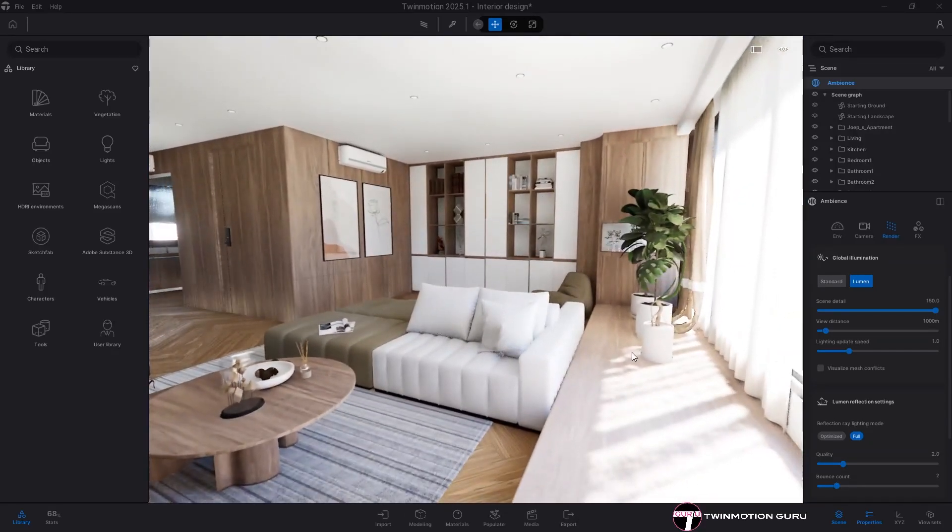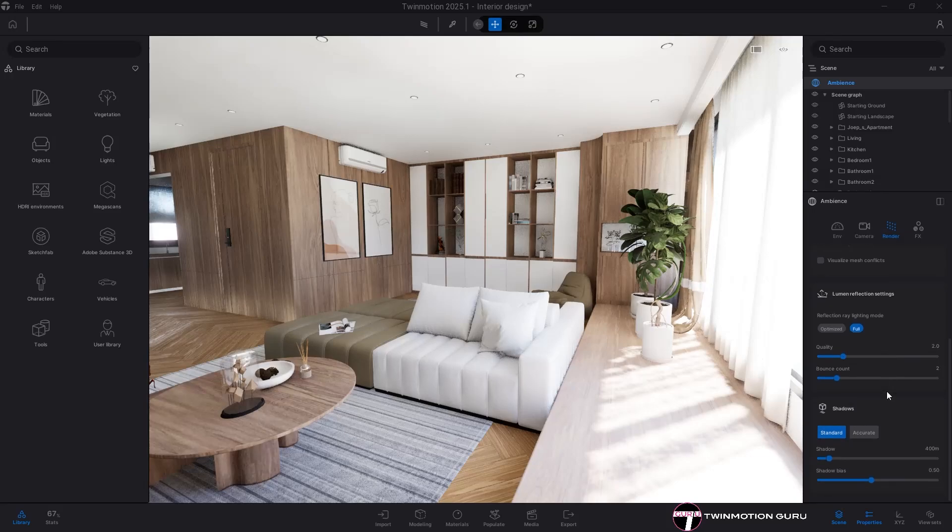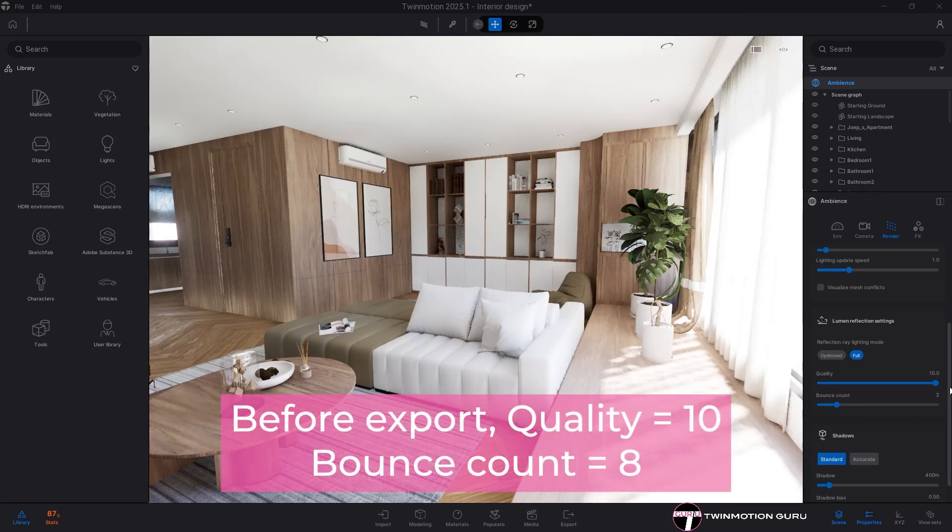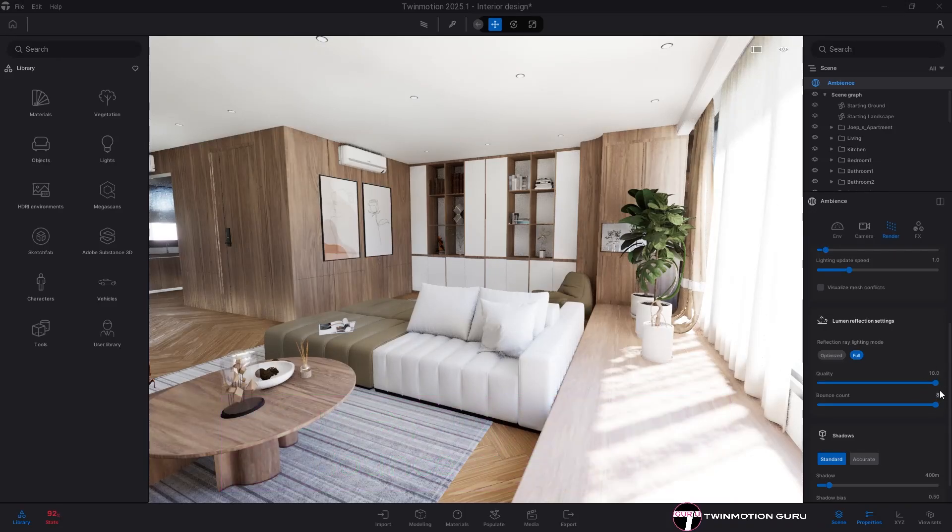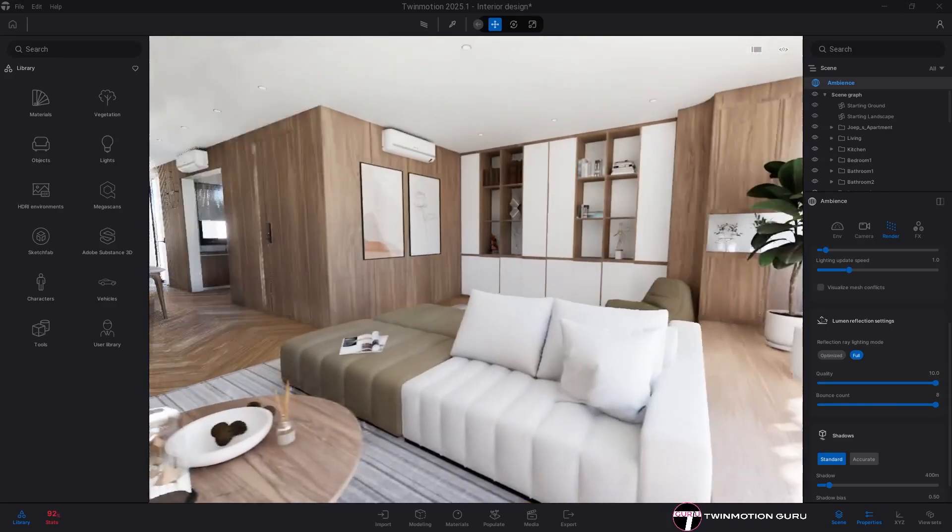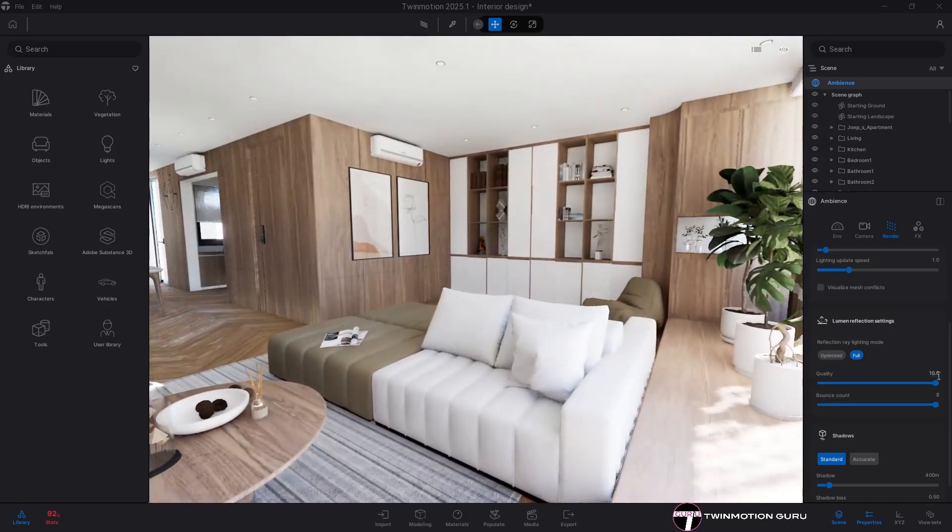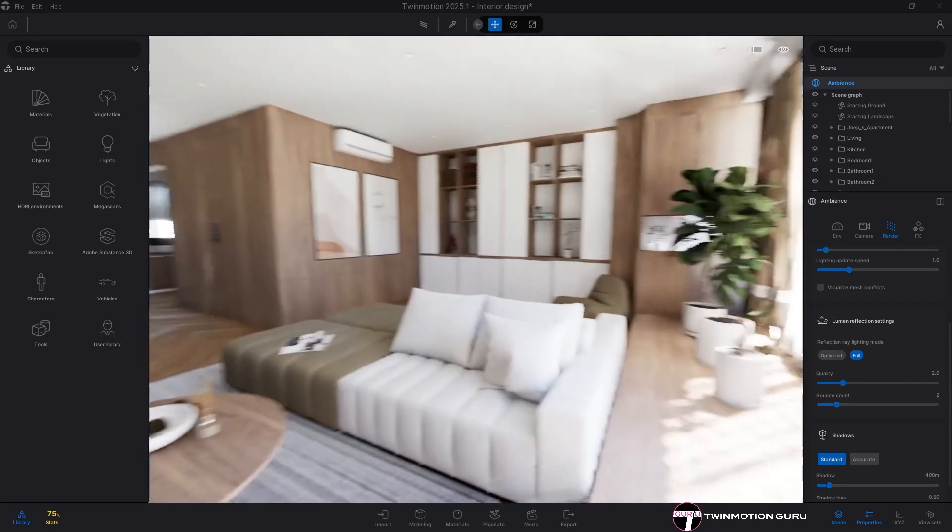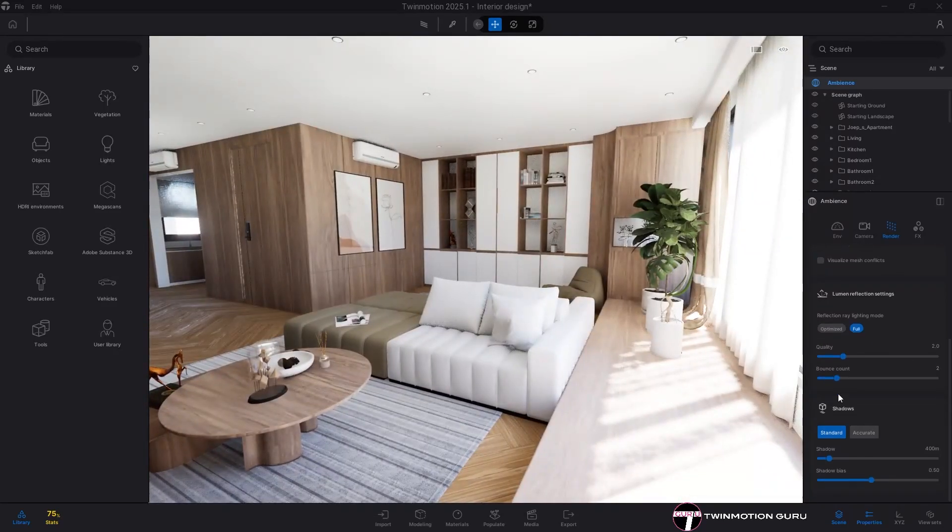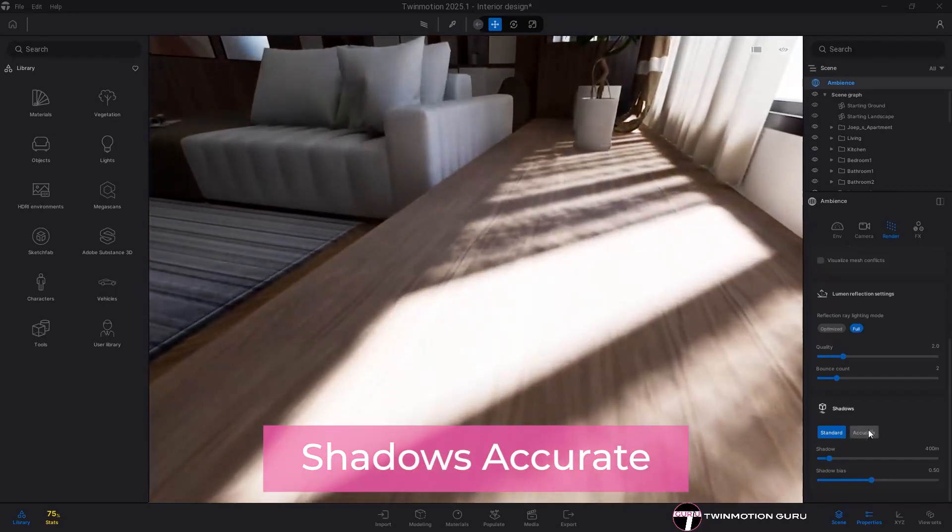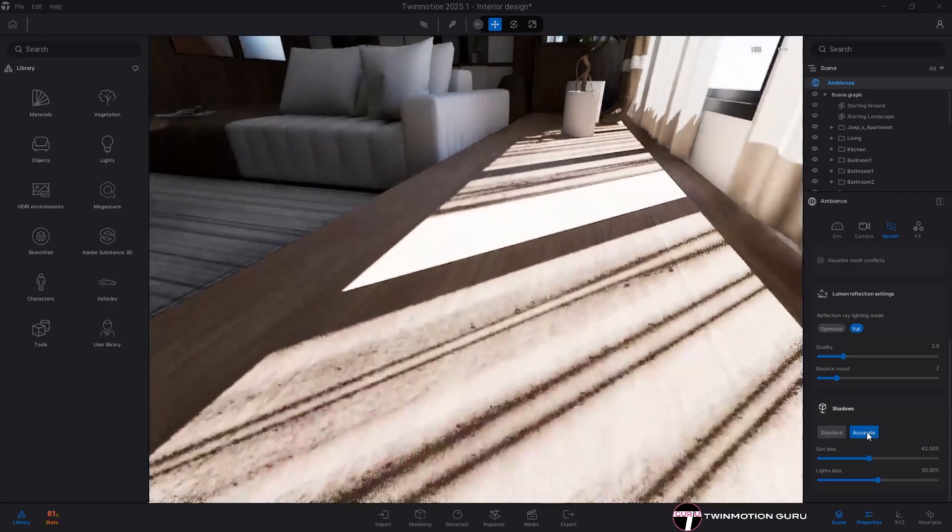In addition to this, especially when exporting, both the quality and bounce count of the reflections should be set to maximum level. In case they slow down the use of Twin Motion, return to the default values, but remember to maximize them before the final export. Finally, always enable accurate shadows, which since version 2025 greatly improves the quality of shadows whether produced by sun or artificial lights.